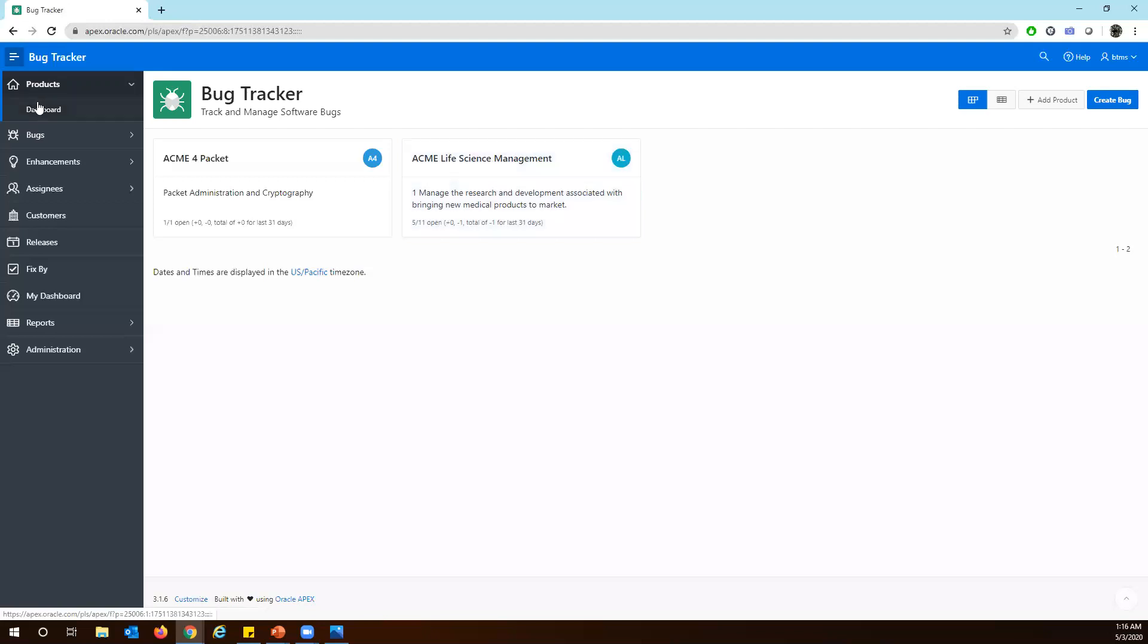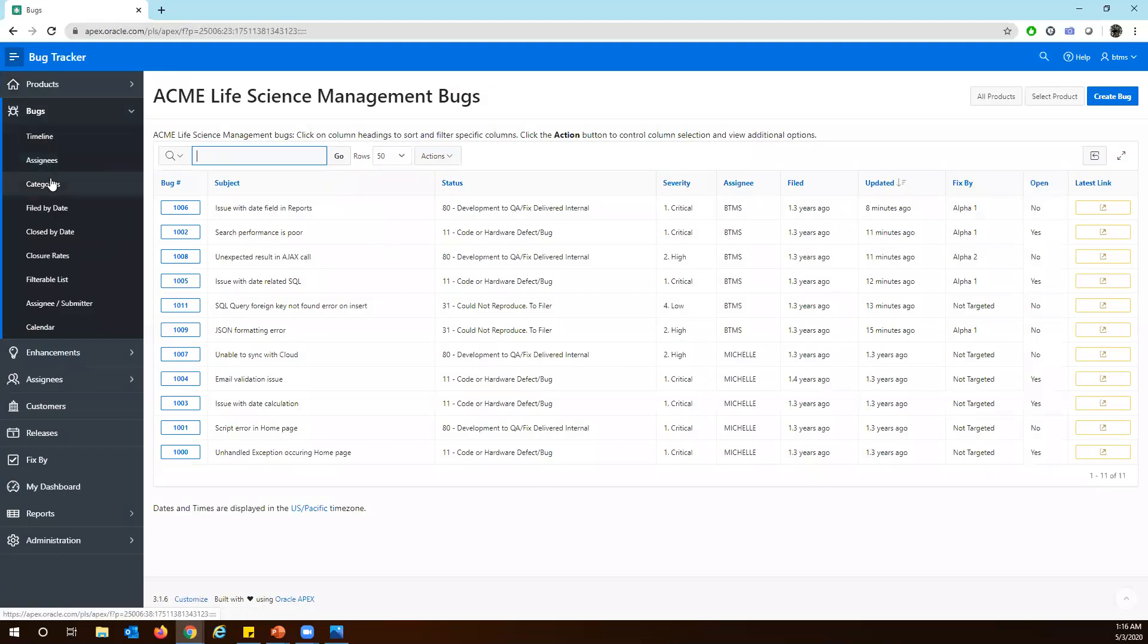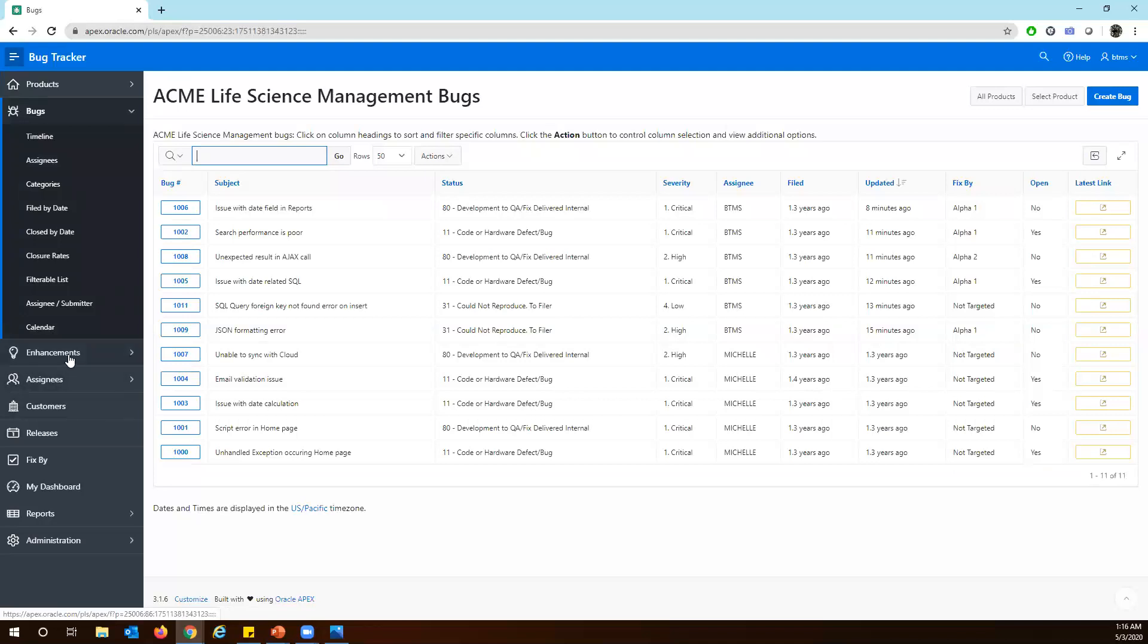On the left side you can see the navigation pane. You have the home page, basically the dashboard which will show you the products and the bugs. Under the bugs you can see the list of bugs, the timeline to whom it has been assigned to, and the categories filter by date and close date, closure rates and filterable lists which are available and the calendar. And you have the announcements like what announcements are coming for the product.